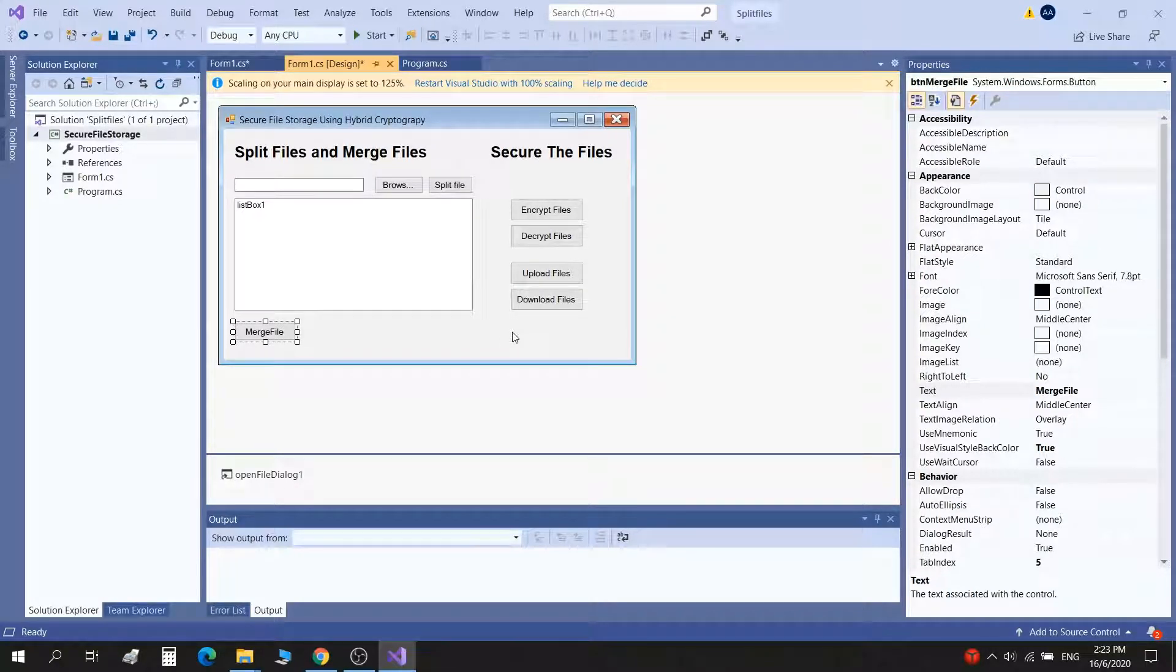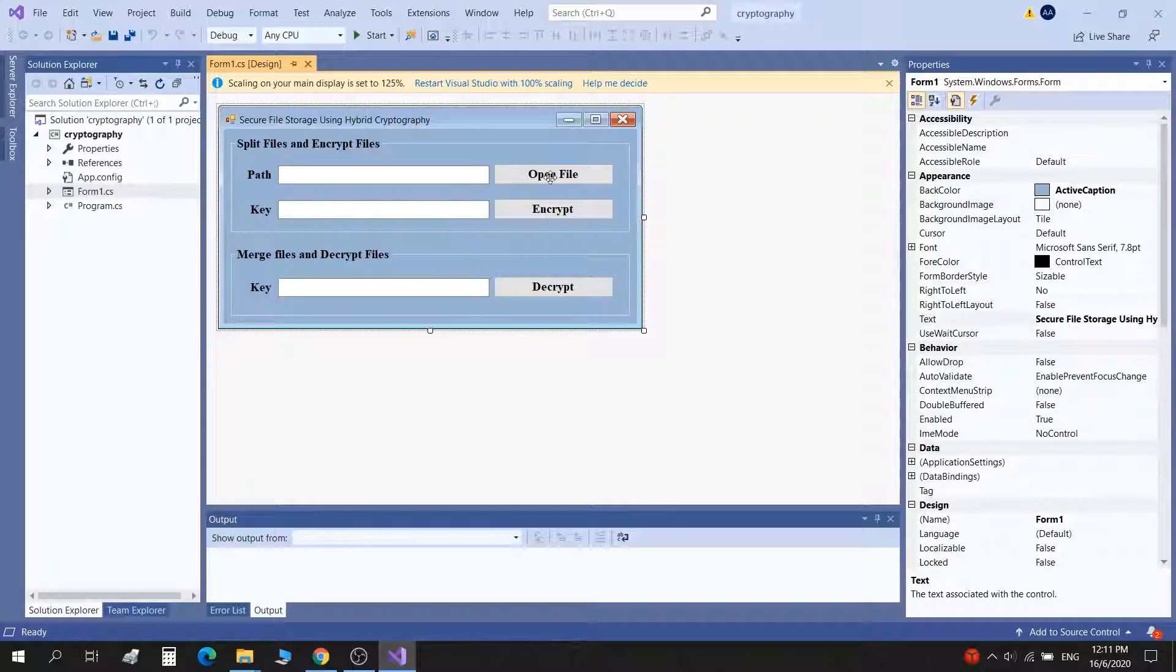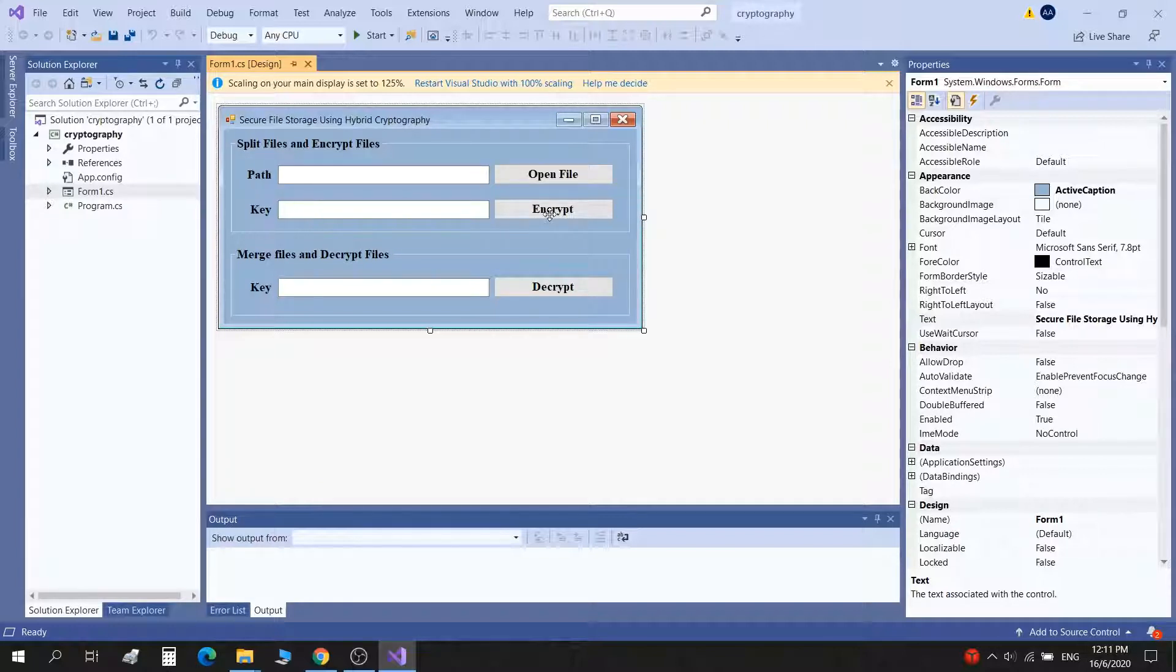Now coming to my second design, it looks like this and it's very simple. Within three or four clicks you can just complete the whole process. In this you'll open the file and give a key and encrypt it. By the time it will split the file automatically, it will encrypt each of the part and give you the output files.